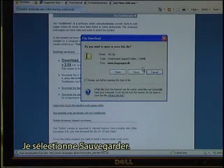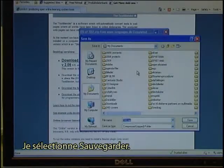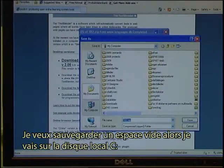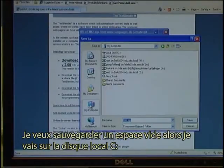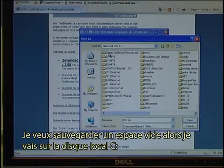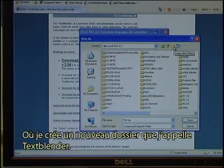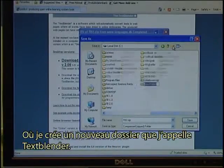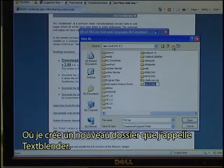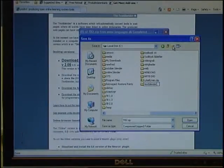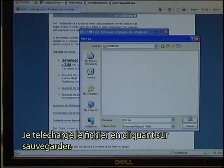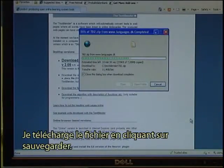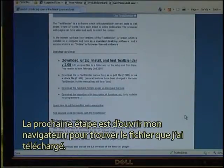And I select I want to save it. I want to save it in an empty area, so I go to the local drive C where I create a new folder which I call the Text Blender.